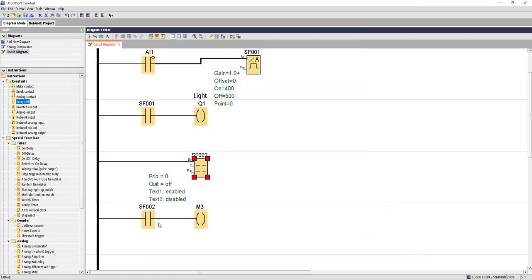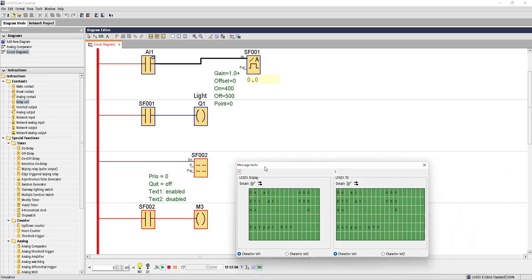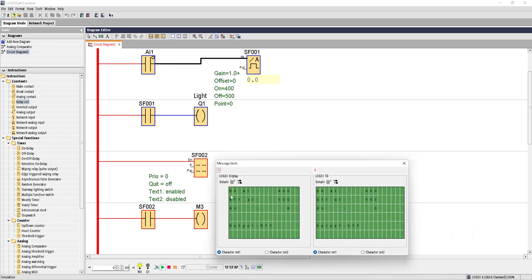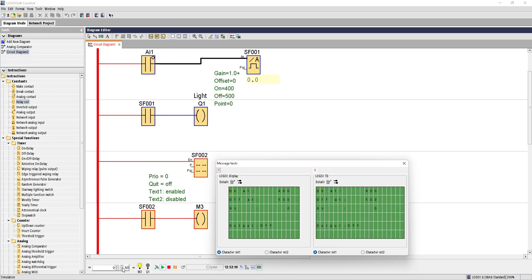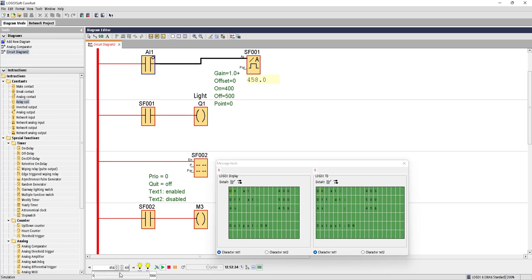Now let's run the simulation. You can see our output Q1 is supposed to turn on at 400, turn off beyond 500, and current AX value is 0. So if we now change the value from here, it is now 0. Let's go up to 400. Once we reach 400 and beyond, the LED light turns on. Now go up. Once we reach 500 and 501, at 500 and above it will turn off the load.